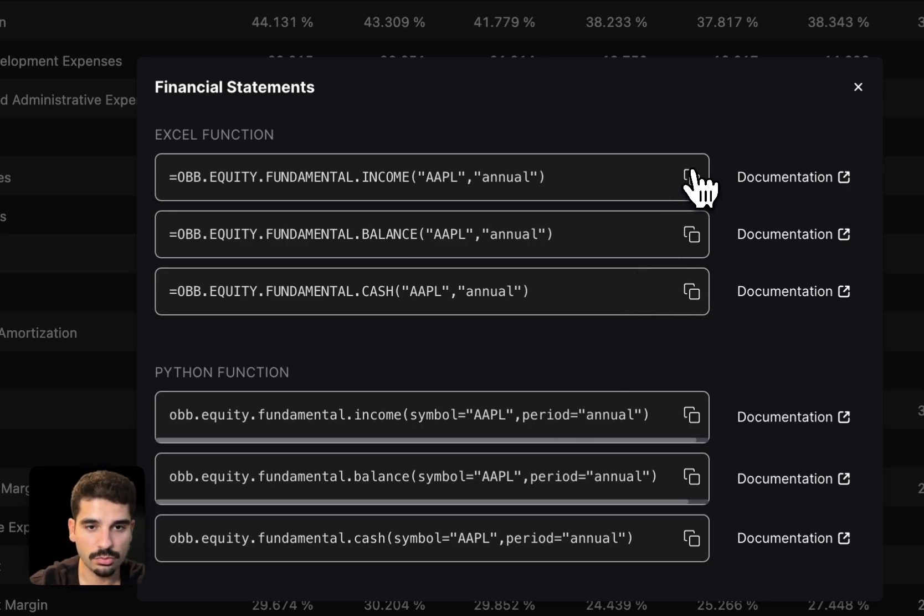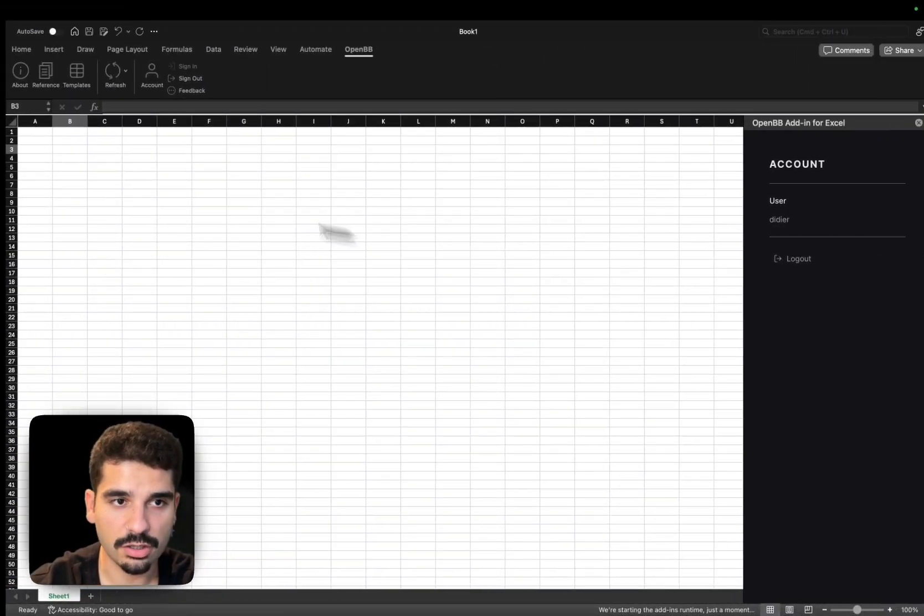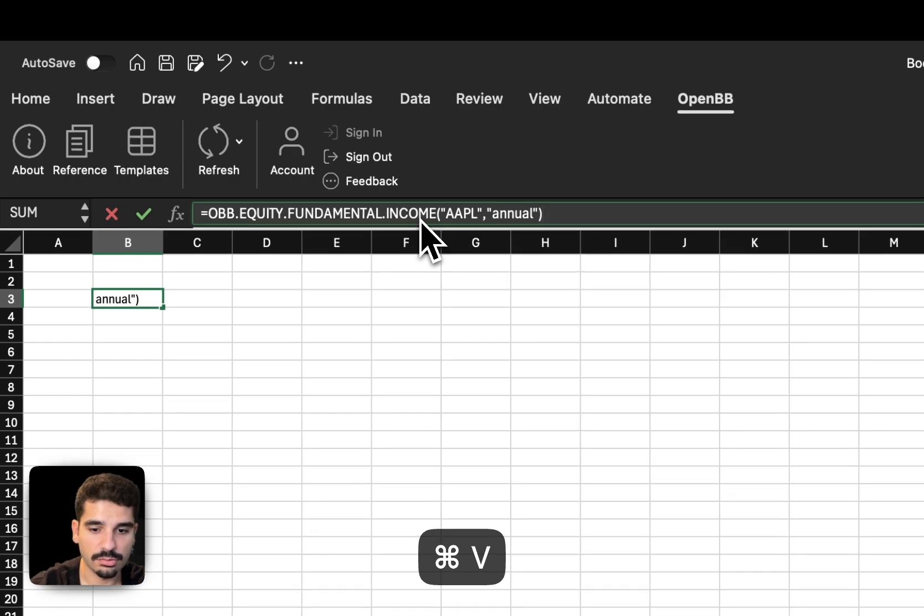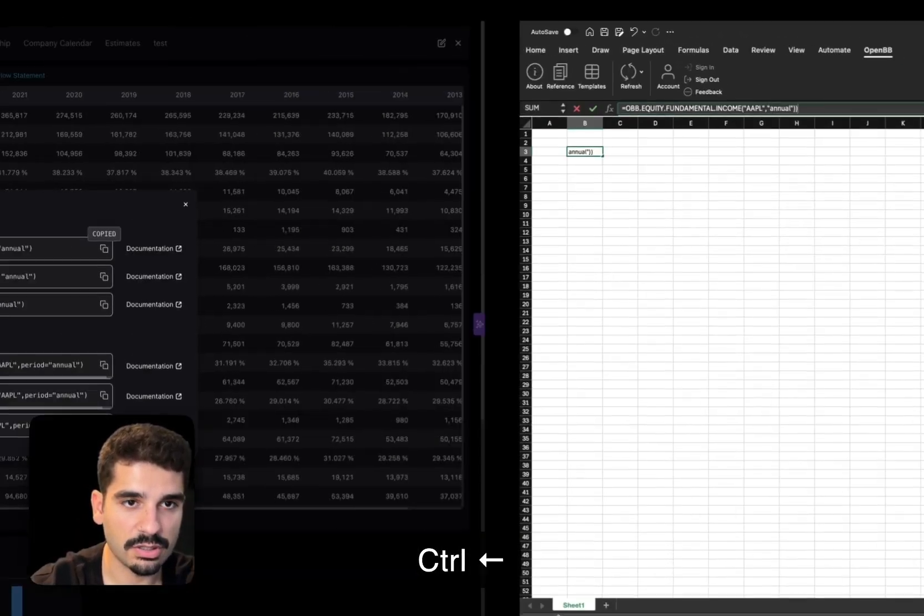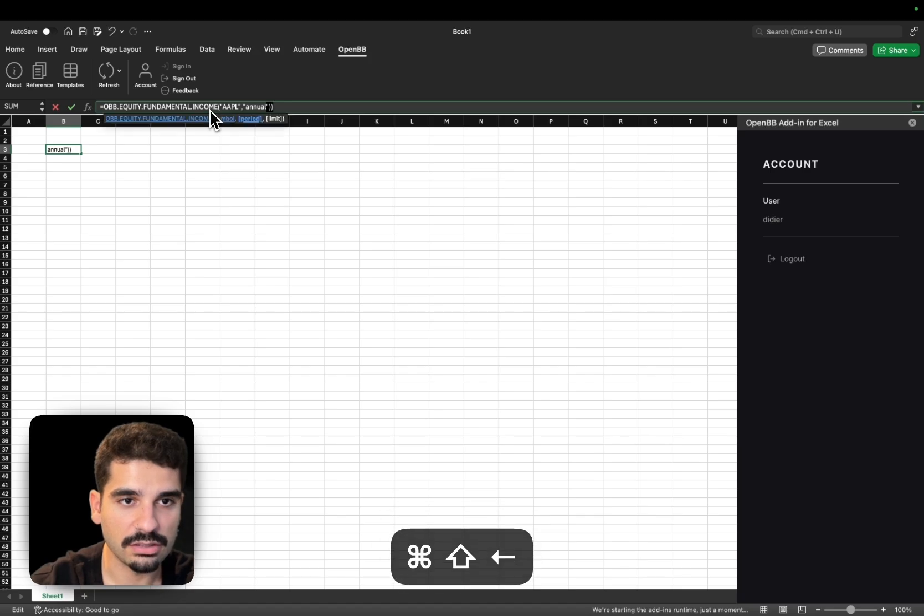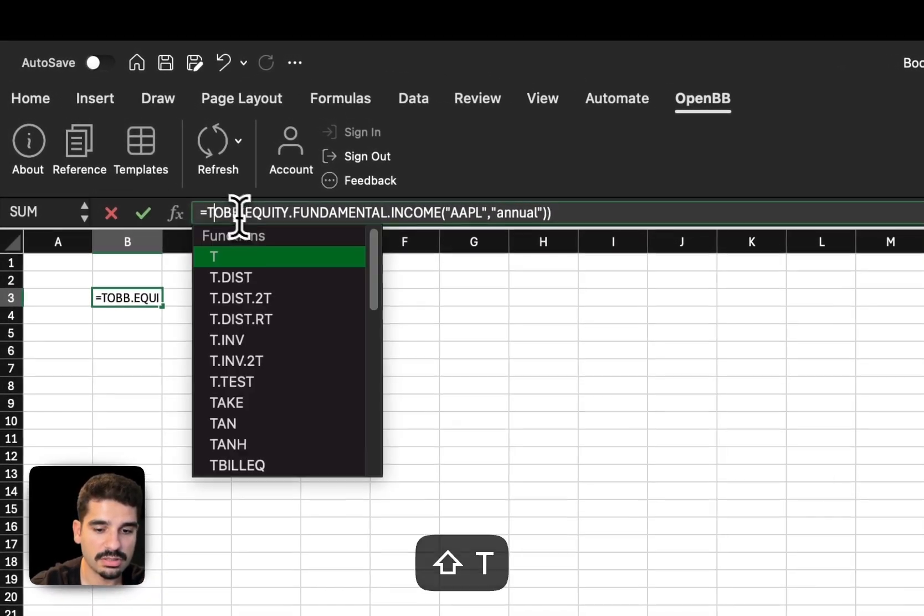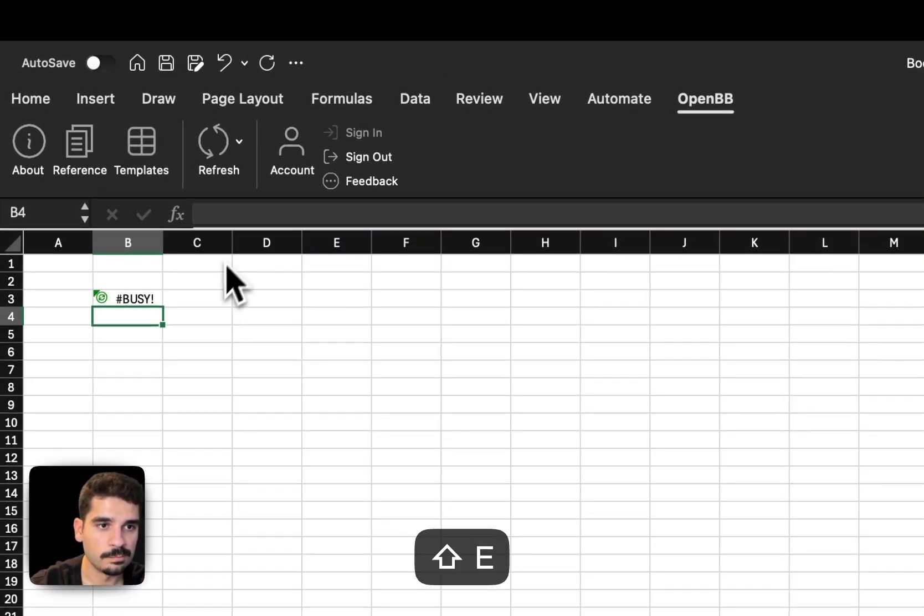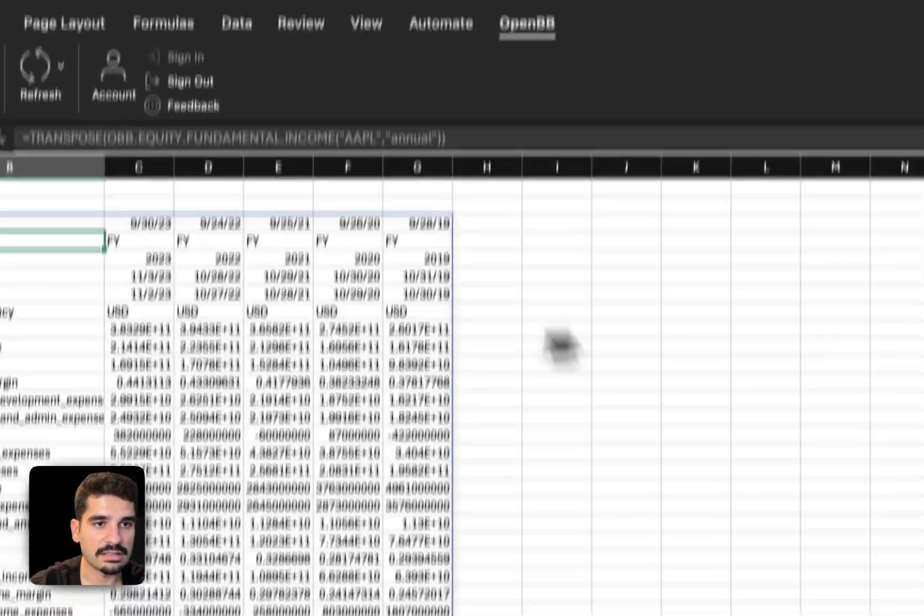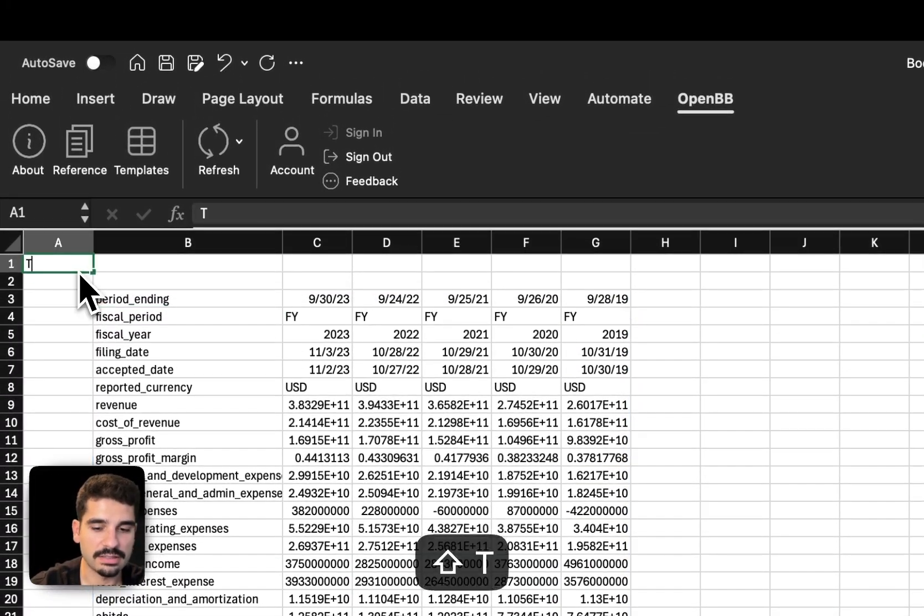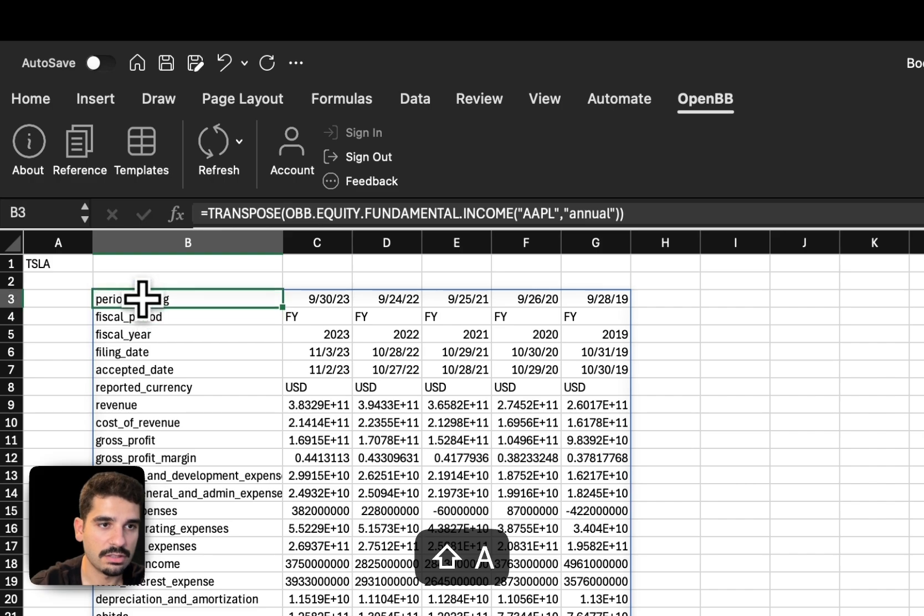And so let's say we want to explore the Excel. Let's say that we want to explore income. I already logged in onto my Excel add-in. I can do it here. And in this case, because I actually know this command, I know that I need to transpose it. And now you can see that the data here is dynamic.